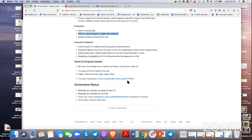On economics, we're going to update the economic simulator to include the new seniorage scenario with omega blocks. We're also starting initial research on validator bonding auctions and the token price volatility phenomenon — the stabilization of fees. Anur has a market simulator and he's adding price volatility modeling on top of it.